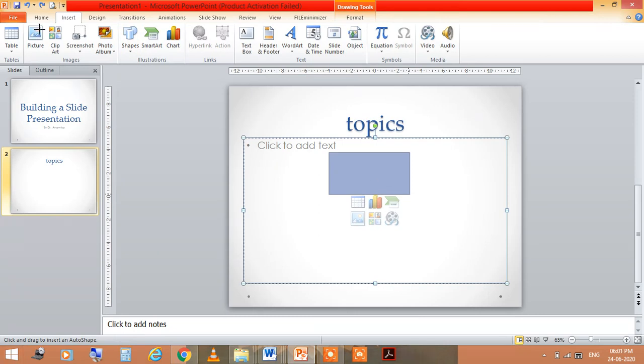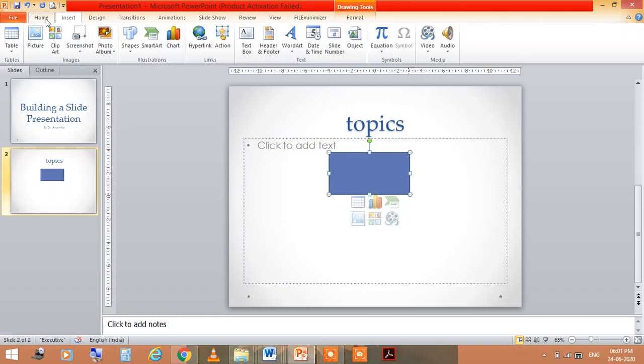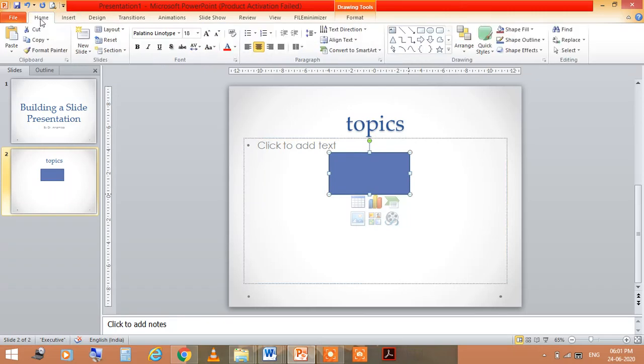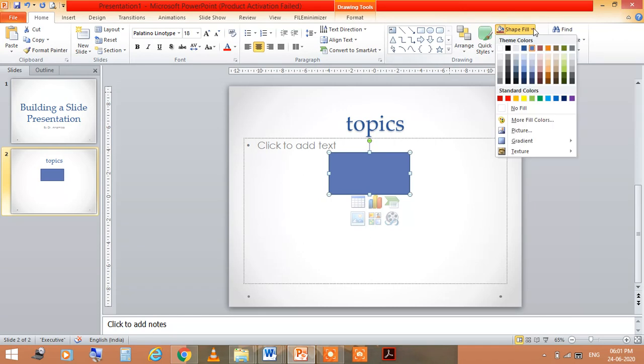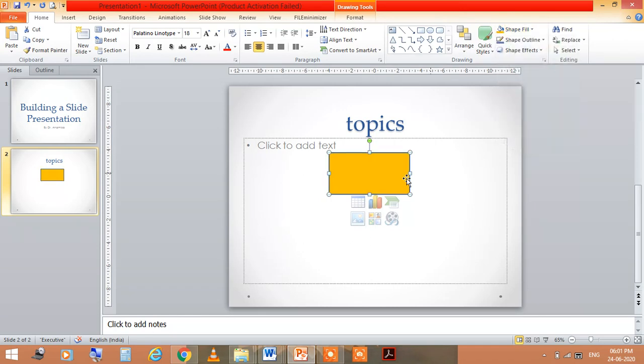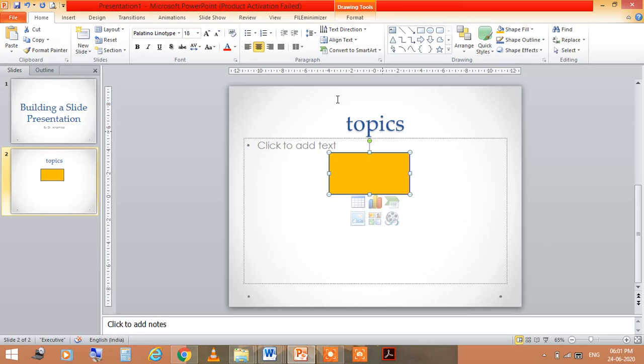Like go to the home and shape fill, I am using this orange color. So you use as per your need, as per your requirement. These are the options which you are using during your presentation.